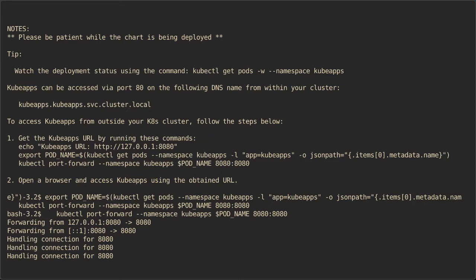In the terminal I'm still forwarding the ports, and I don't want to stop forwarding, so let's open a new tab to run the commands.